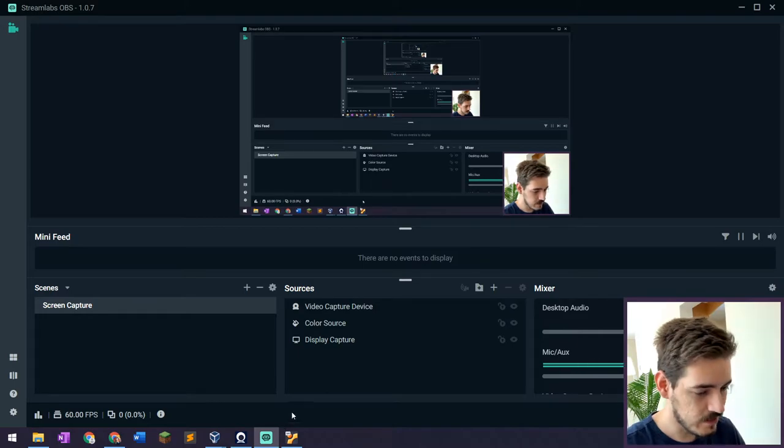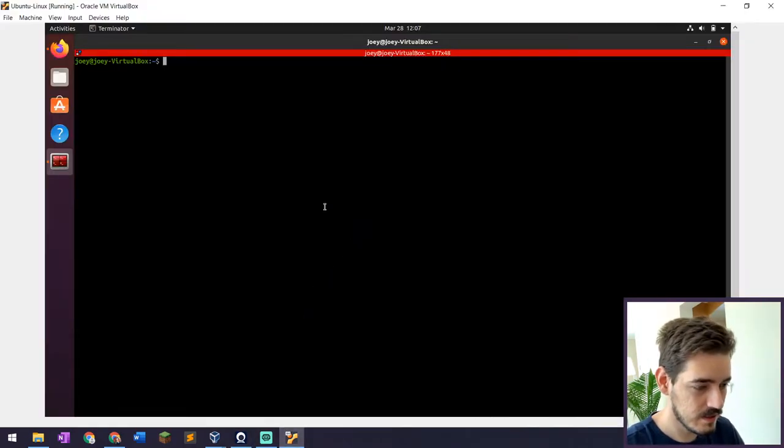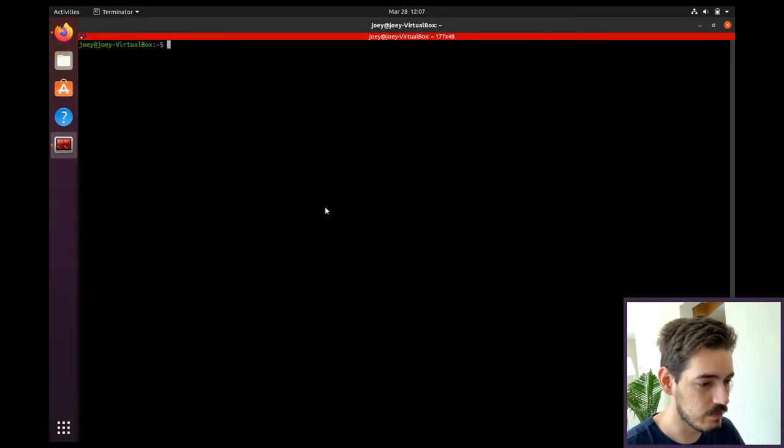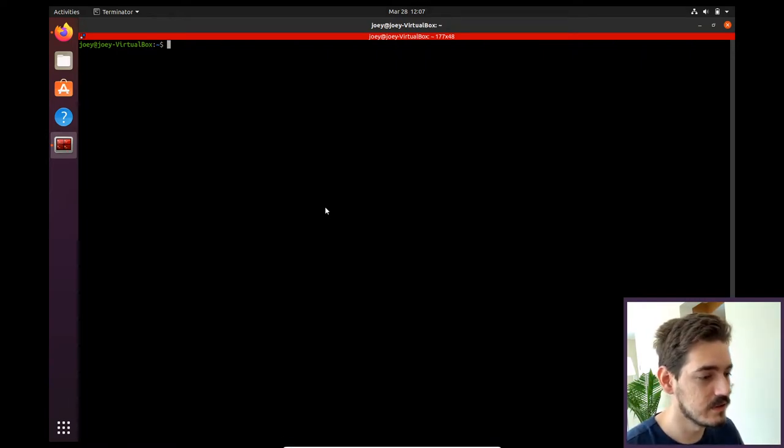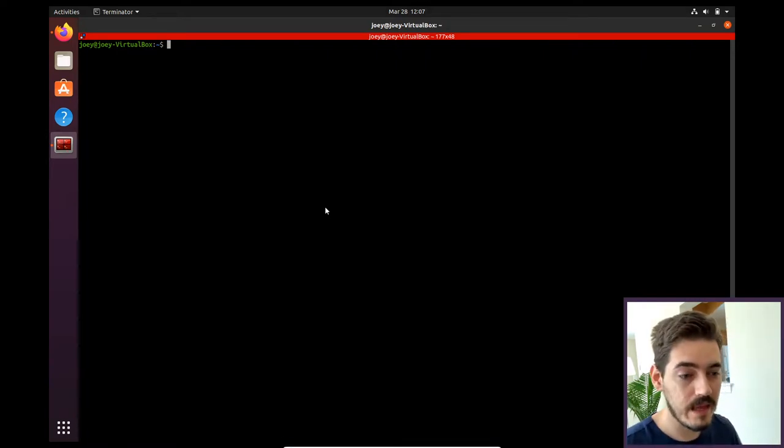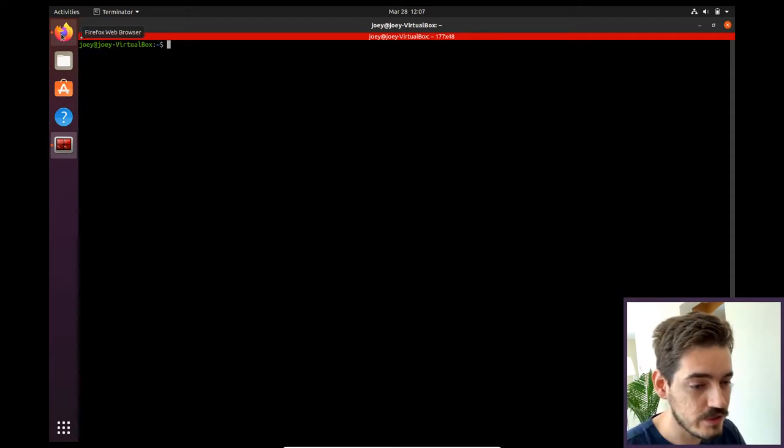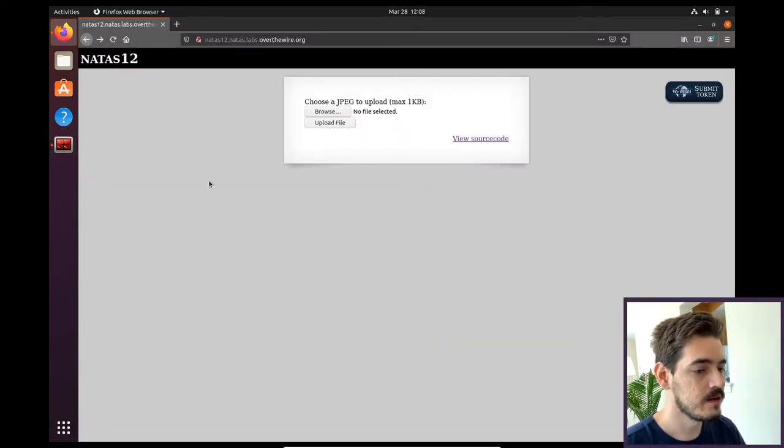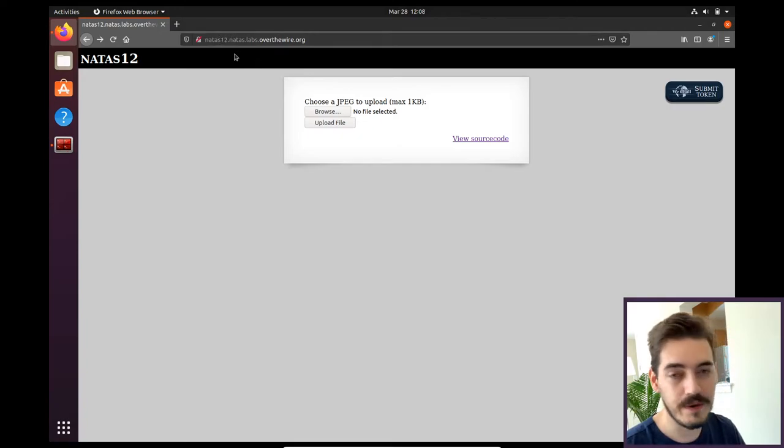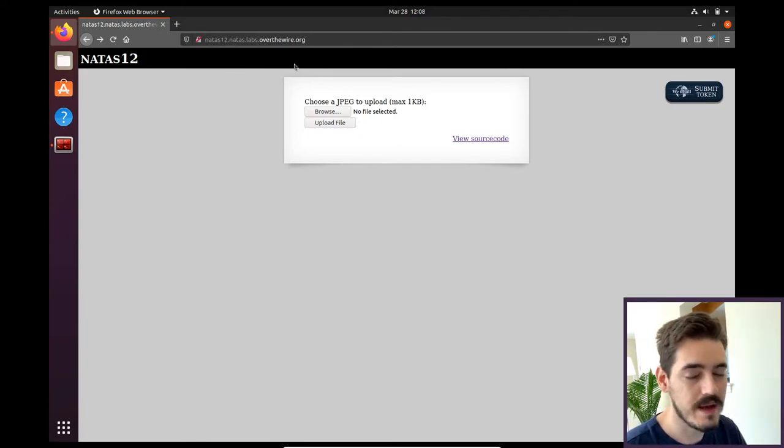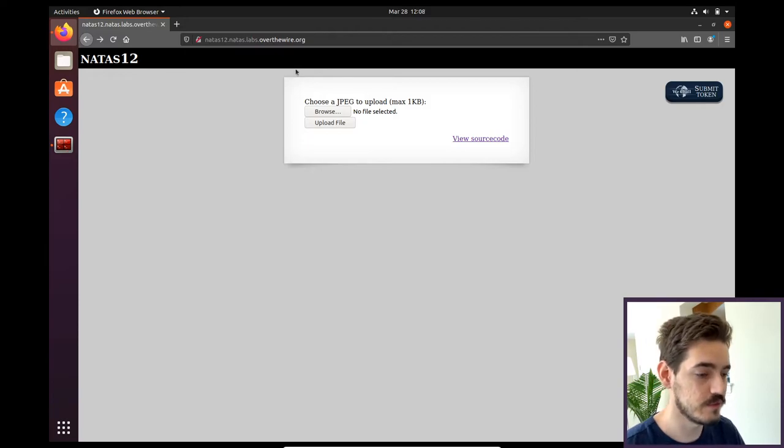Let's go to my virtual machine. I got an Ubuntu virtual machine running and I have the terminal open. I want to show you what the challenge is. So basically we have this website here. This is challenge number 12 of Natas on OverTheWire. There was a password to get here, which they provided.